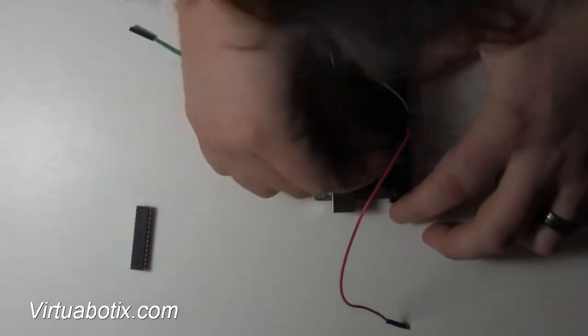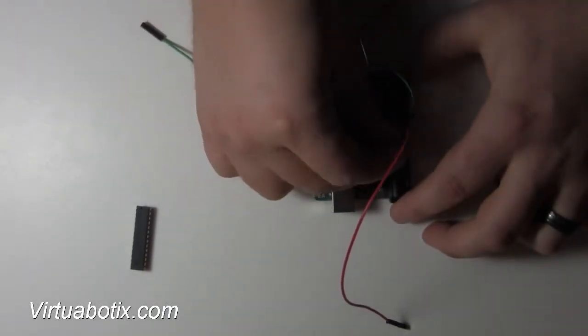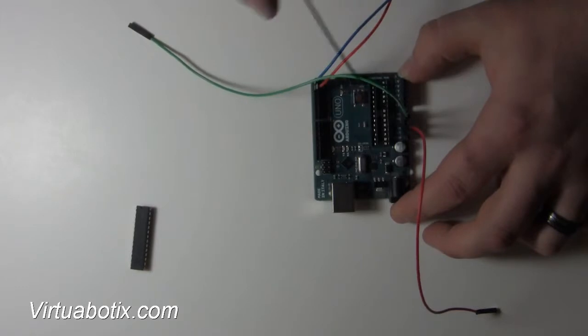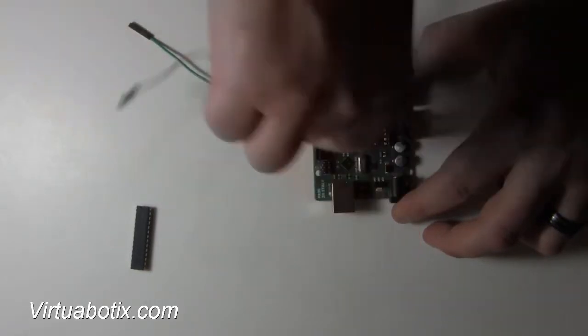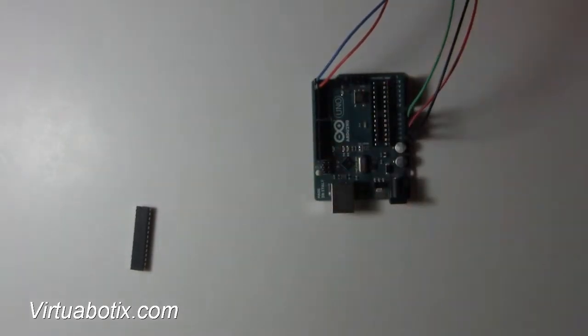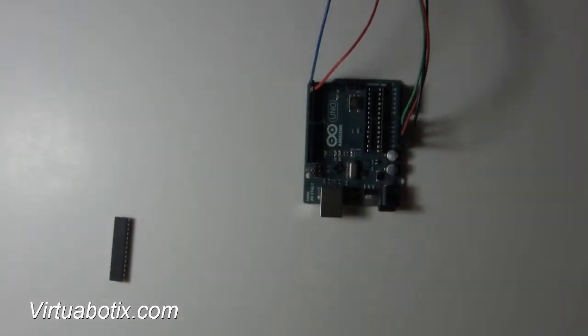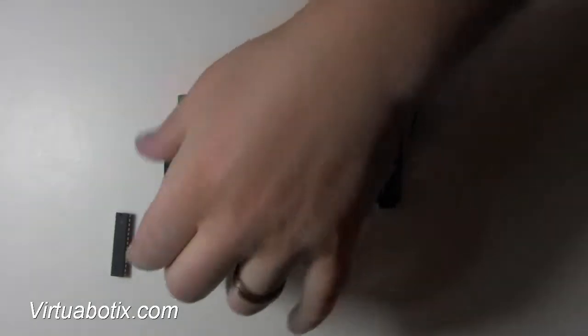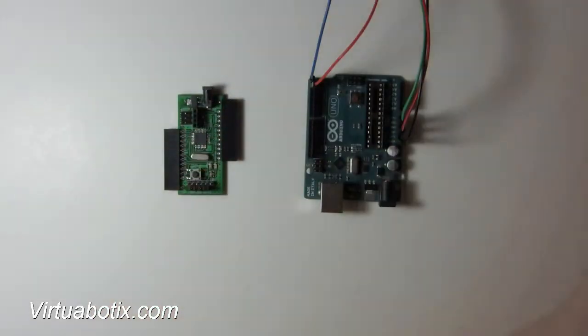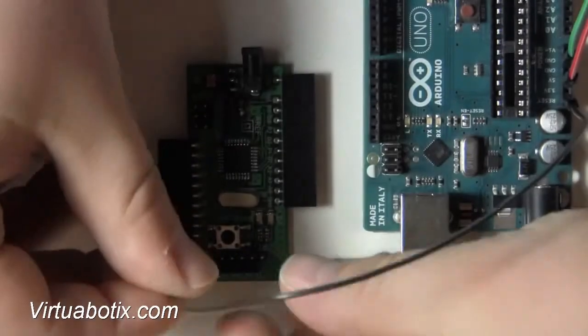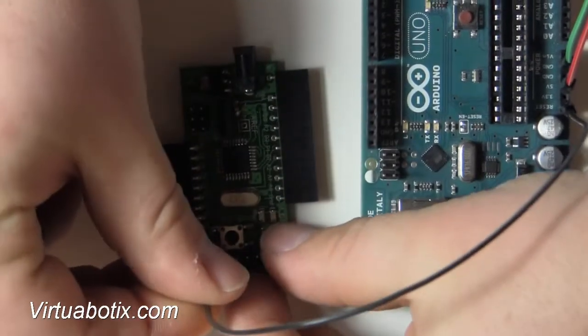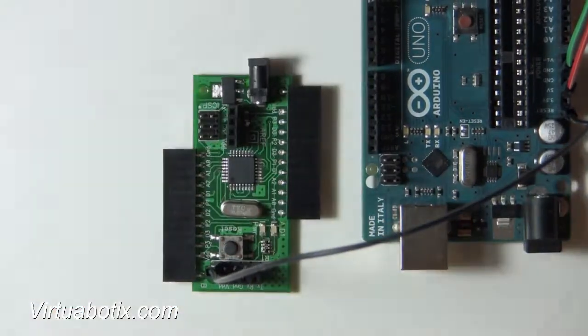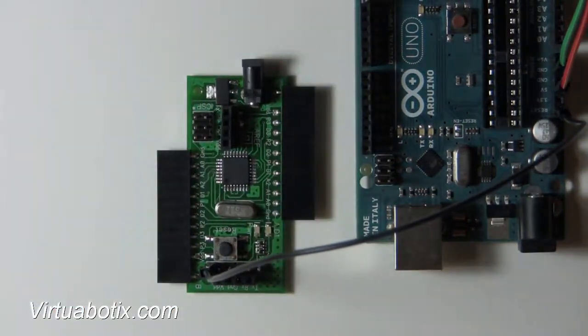So these are all the pins that are actually required to program pretty much any Arduino system. So let's go ahead and start with the Versalino Nano, which is right here. The reset pin is the first pin we put in. It's the far right hand corner if you have your board oriented this way.